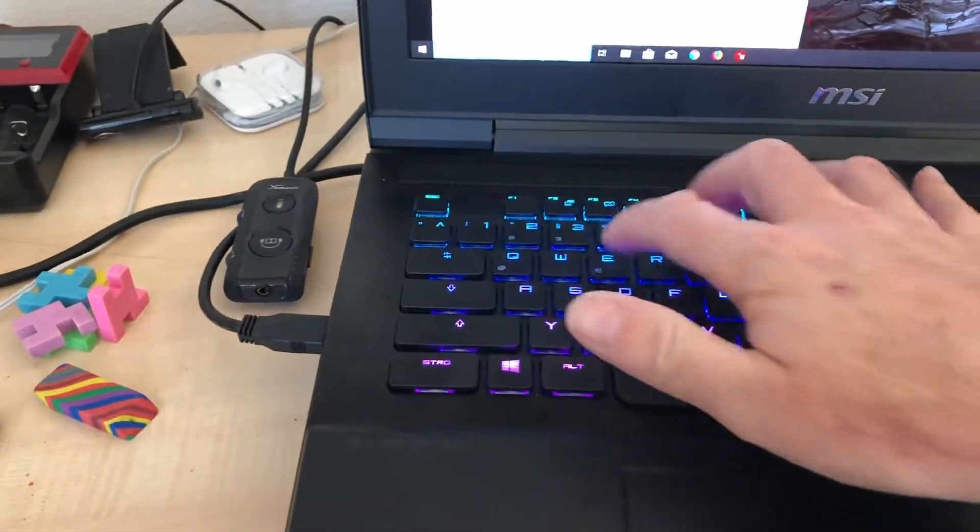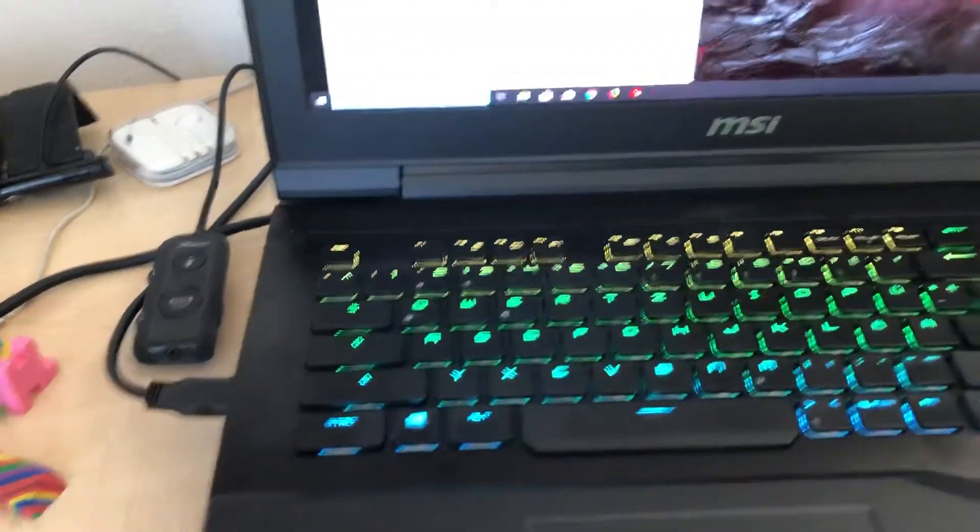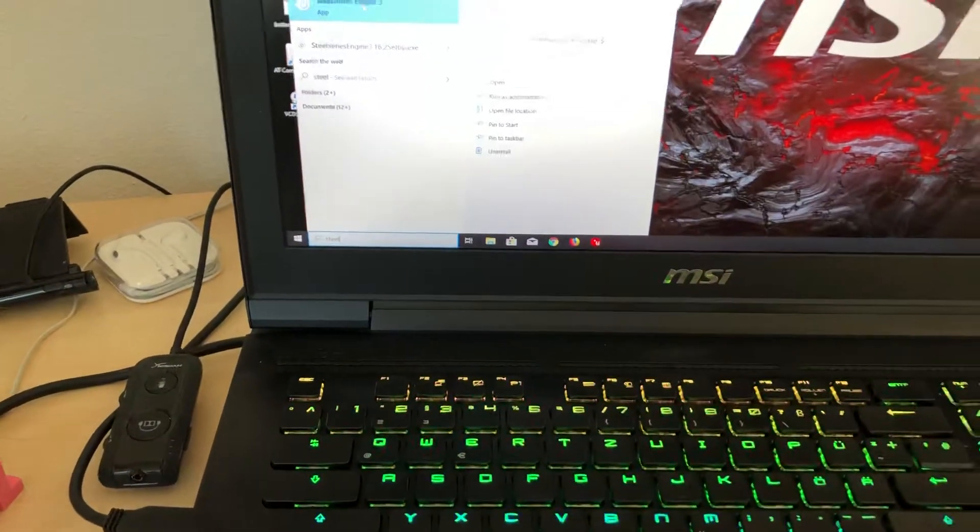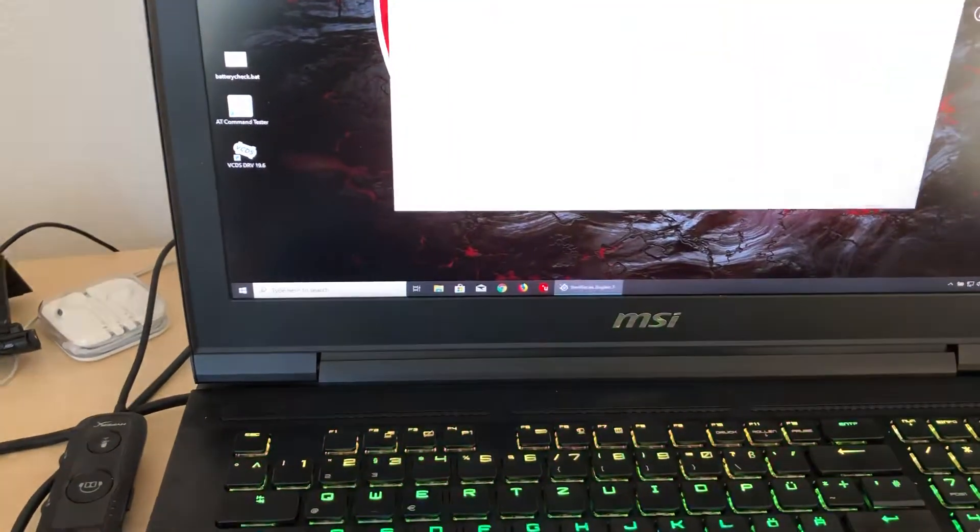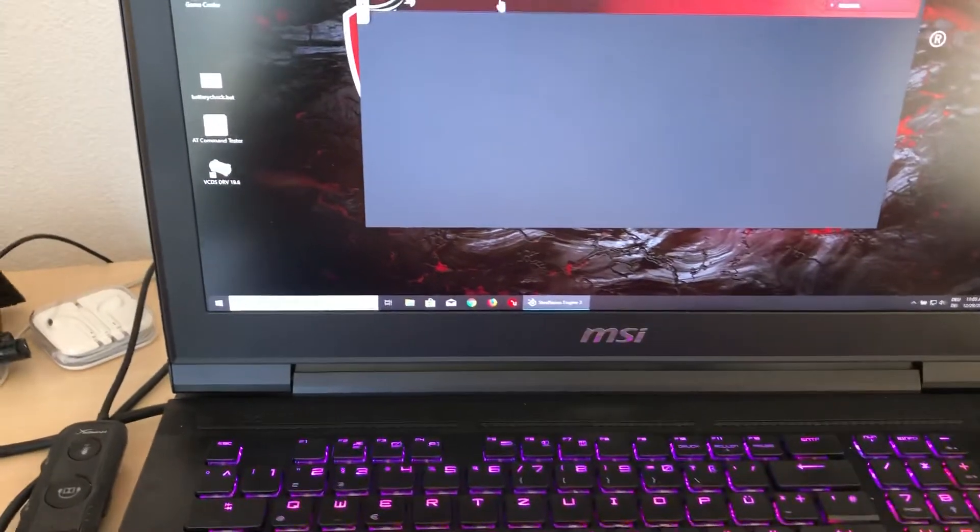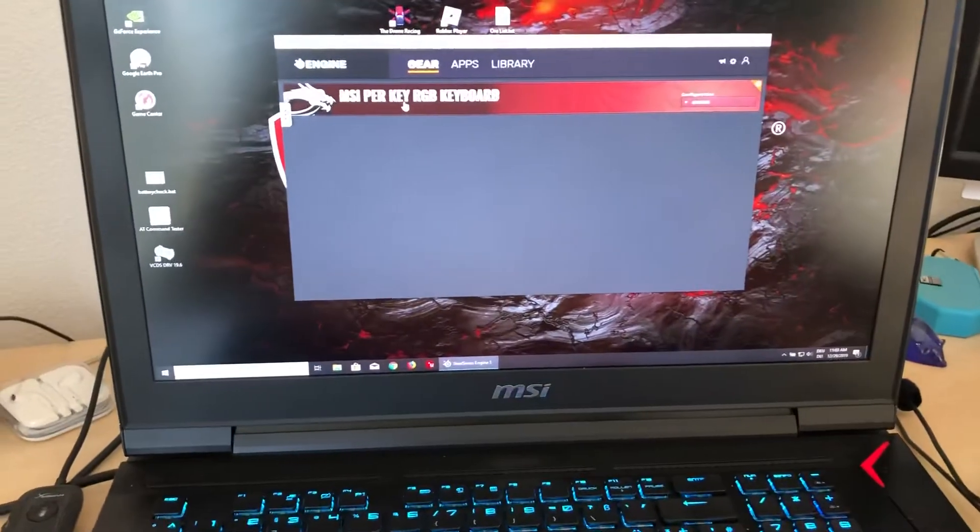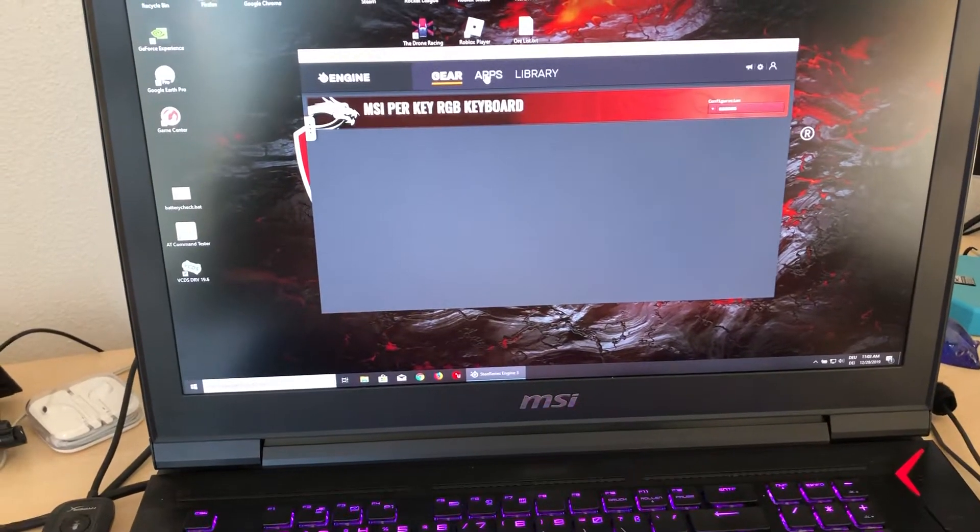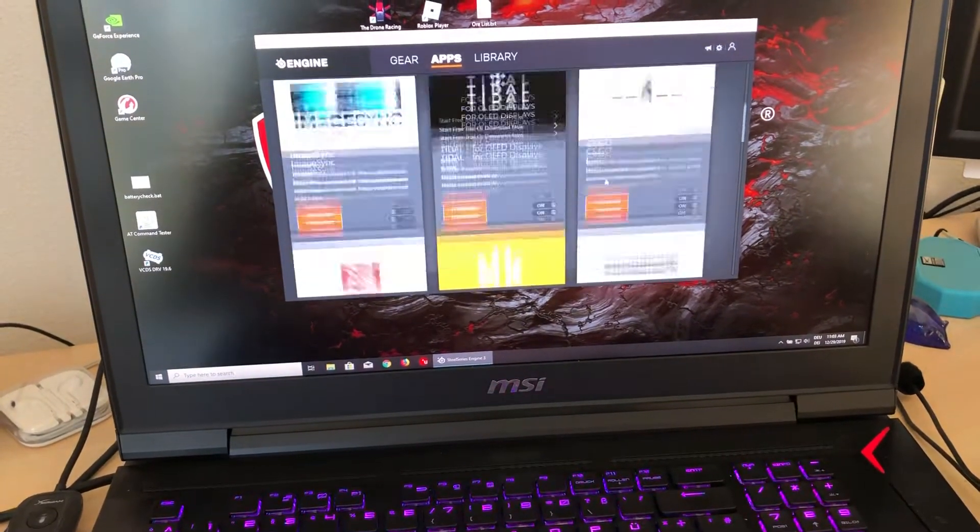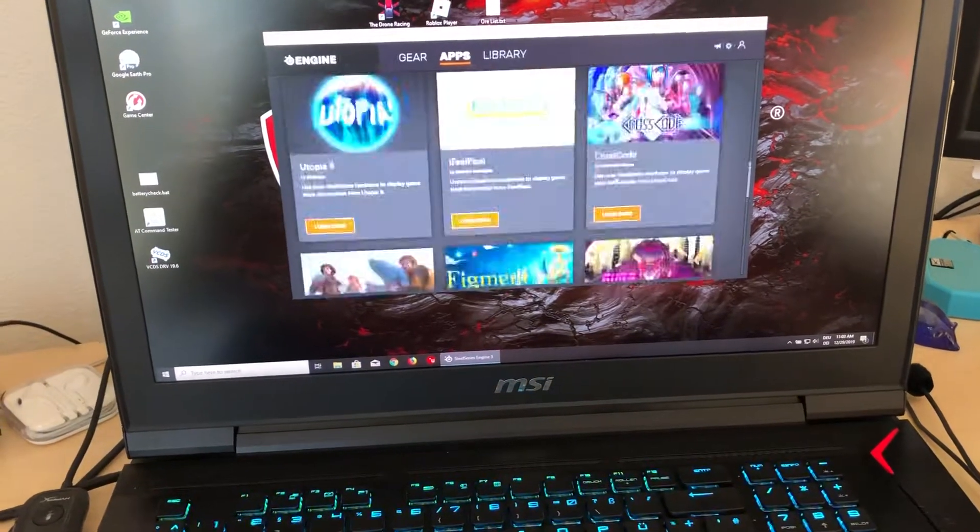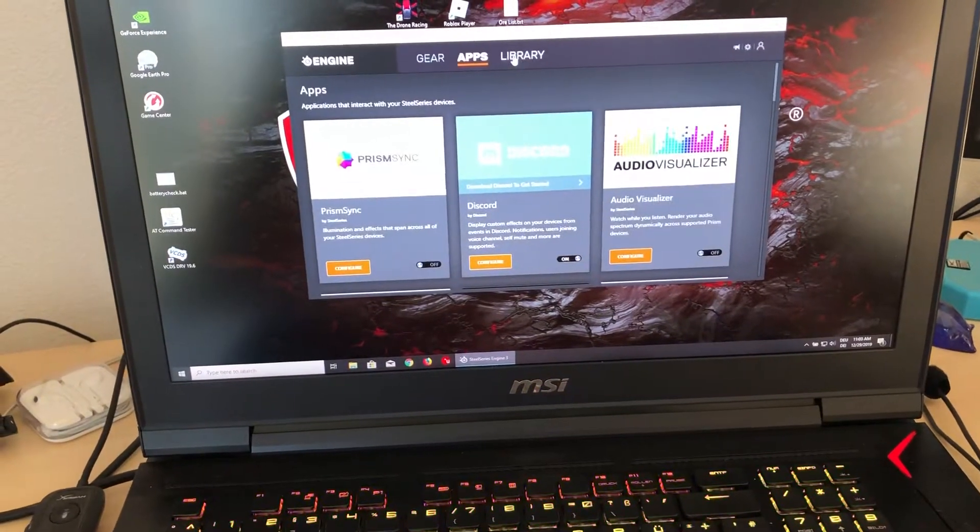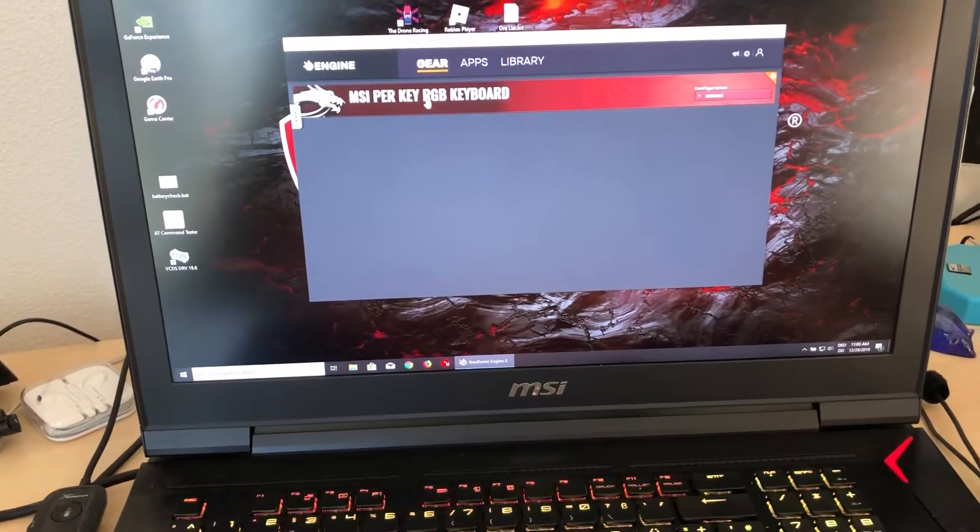You need the SteelSeries engine. If you don't have that, install it and you have the keypad software here. You can also adjust your keypad for different games, no problem with that. You have a library where you can search for games and stuff.